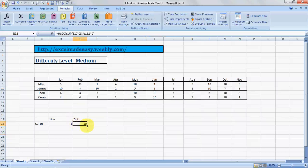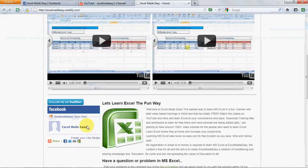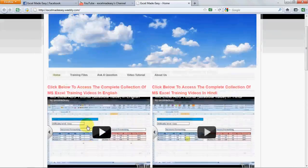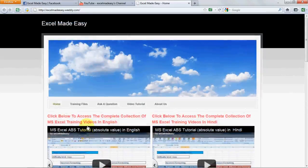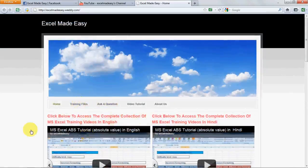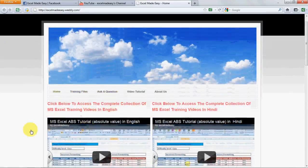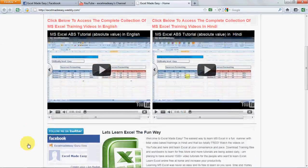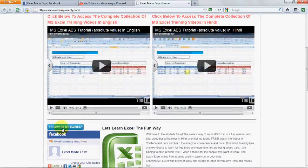This file that you're looking at, this Excel file being used in this video, is available on my website excelmadeeasy.weebly.com. Yes, that's my website. You can go to the Training Files tab and download the training Excel file for free, so practice along and follow along.